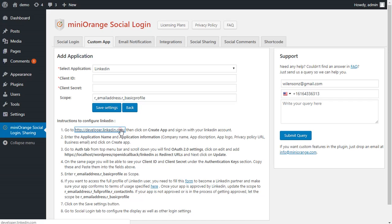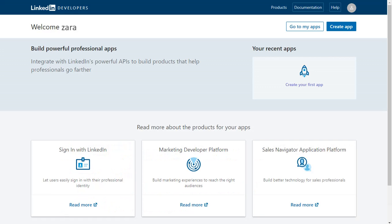Click on Link to go to LinkedIn Developer Console. Please sign up to create LinkedIn account if you not already signed up. We are already logged in with our LinkedIn account. Click on Create App.